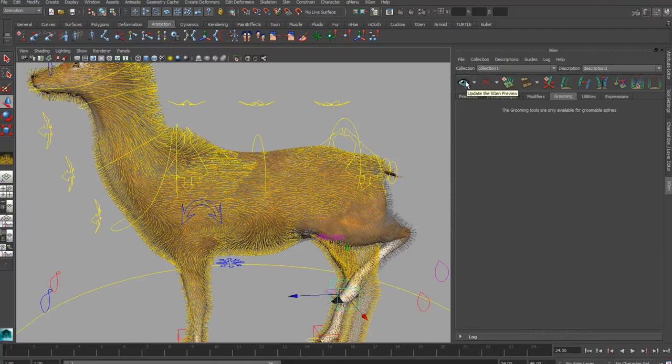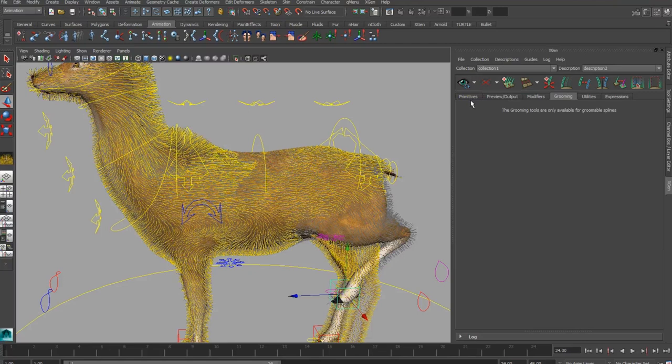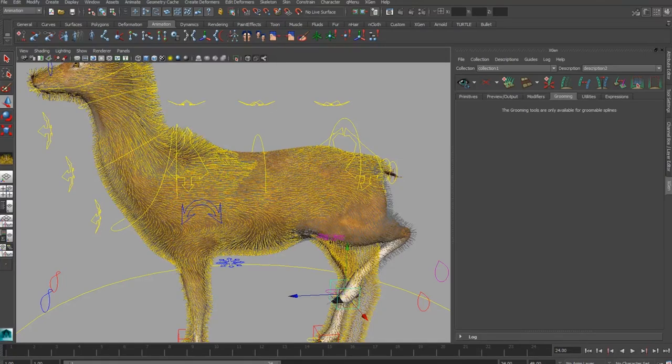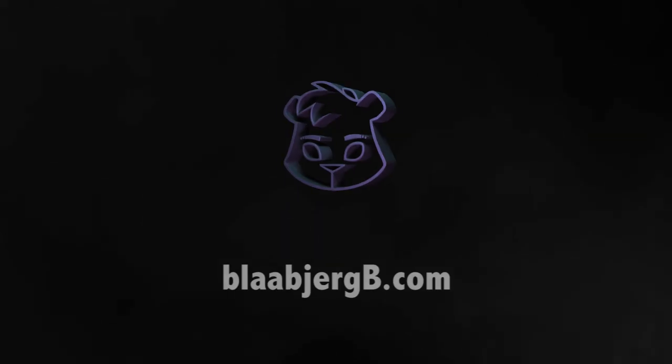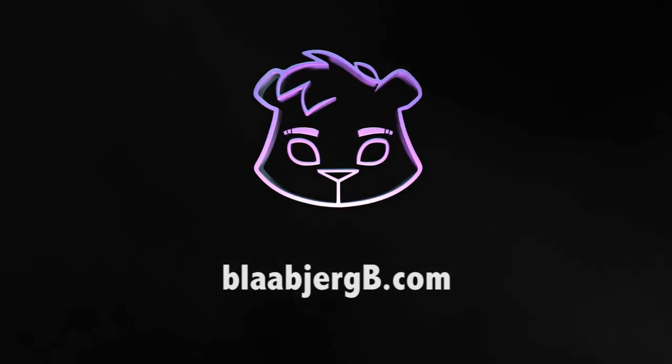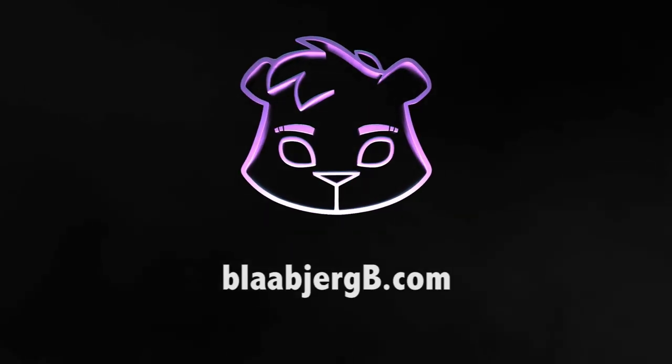Alright, that's it. Thanks for watching my tutorial. If you're interested in more tutorials, feel free to visit my homepage. I'm sure you'll find more tutorials and you can click the link under the video to get there.